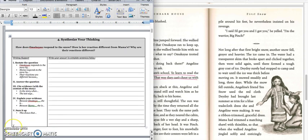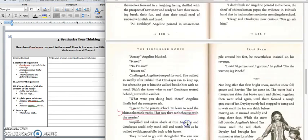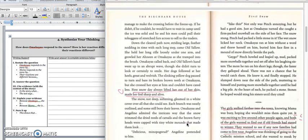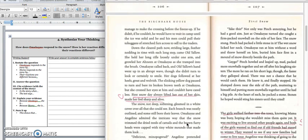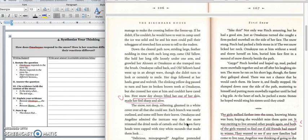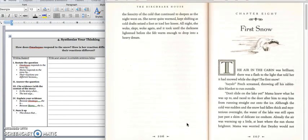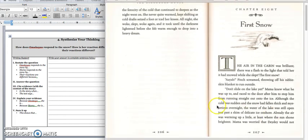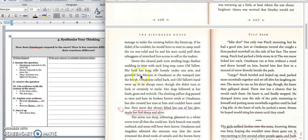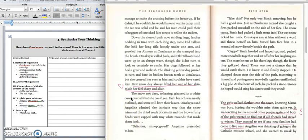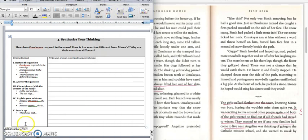Press pause to write down your answer and play when you're ready for the paragraph. It says, How does Omakayas respond to the snow? How is her reaction different from Mama's? Why are their reactions different? And so you'll need to go back to the beginning of Chapter 8, where it talks about the bottom of page 107, top of page 108, to get the difference in their reactions.